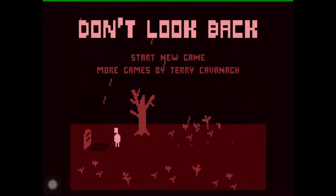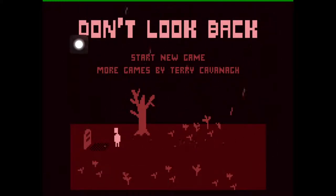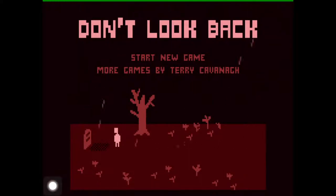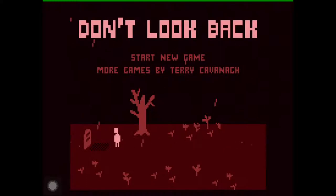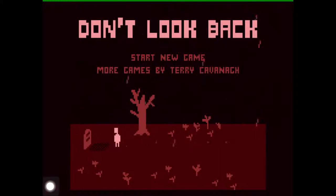As you can see, the graphics are very retro — looks like an Atari or Amiga game from the 80s. This is the main character and I guess this is some kind of graveyard, and rain is falling.